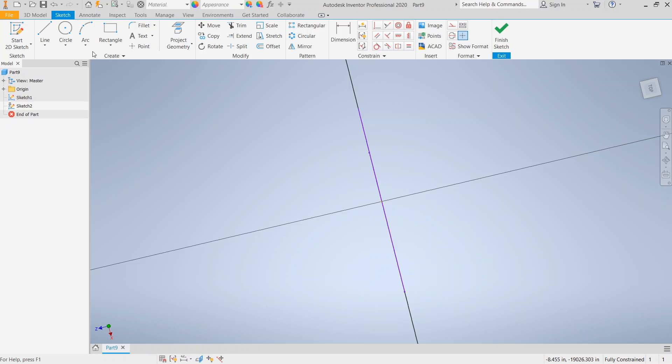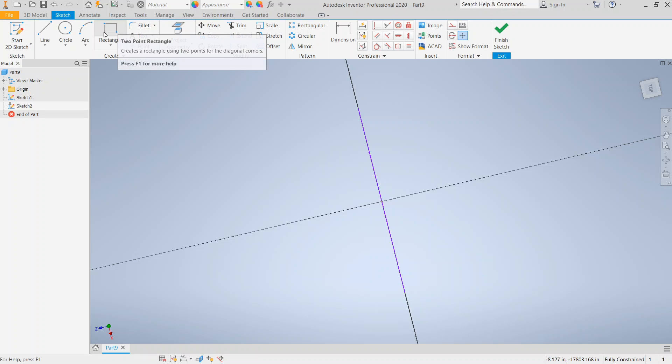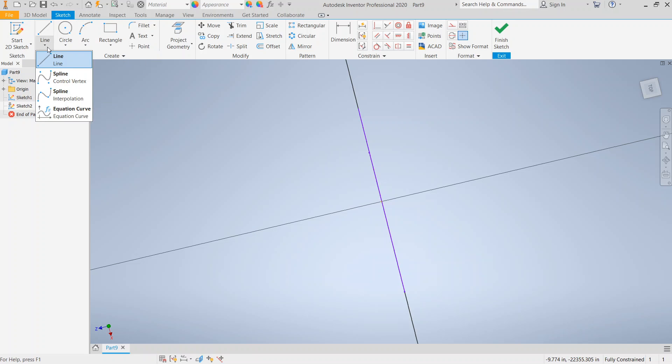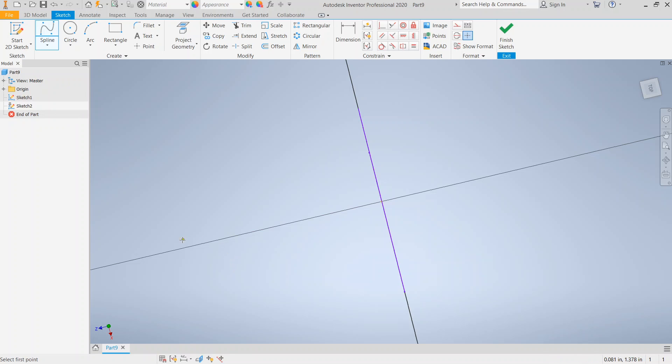Now what we're going to do is we're going to create a spline. You could use a line, an arc, whatever it is. But I'm going to go ahead and use a spline to kind of illustrate some difficulties that you might run into.